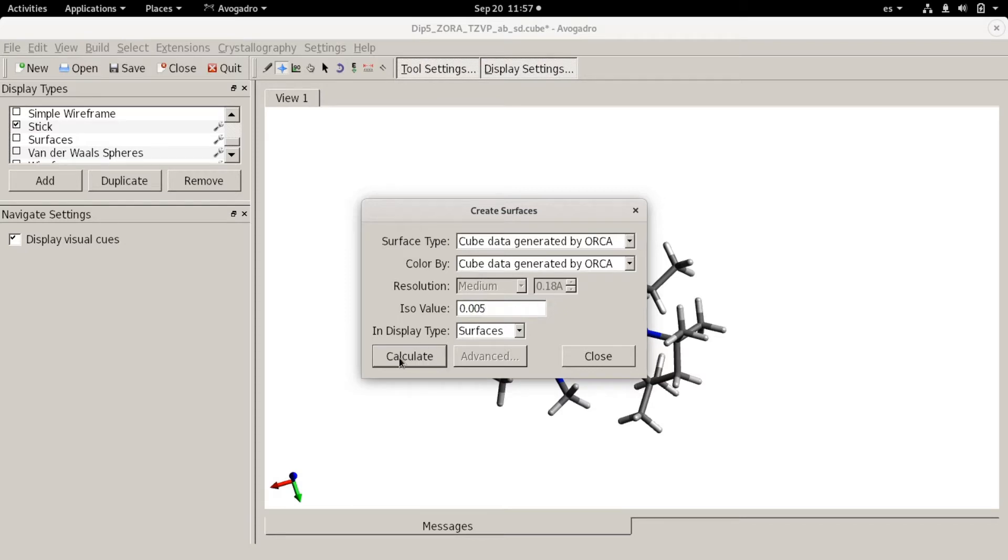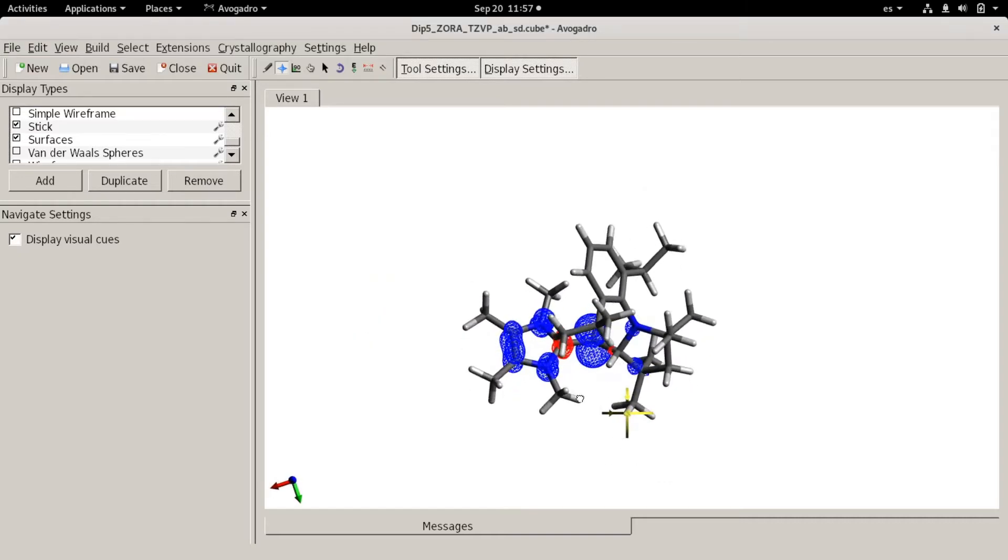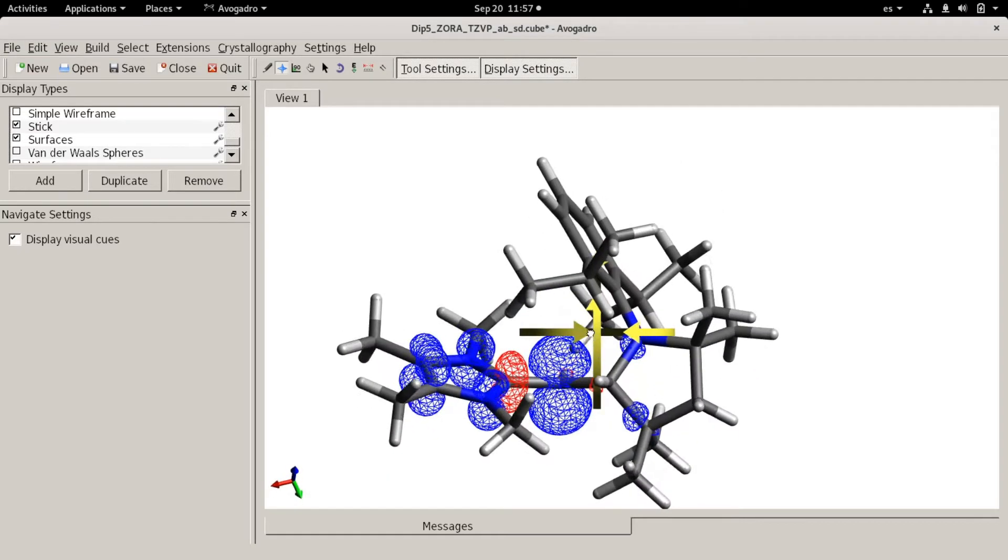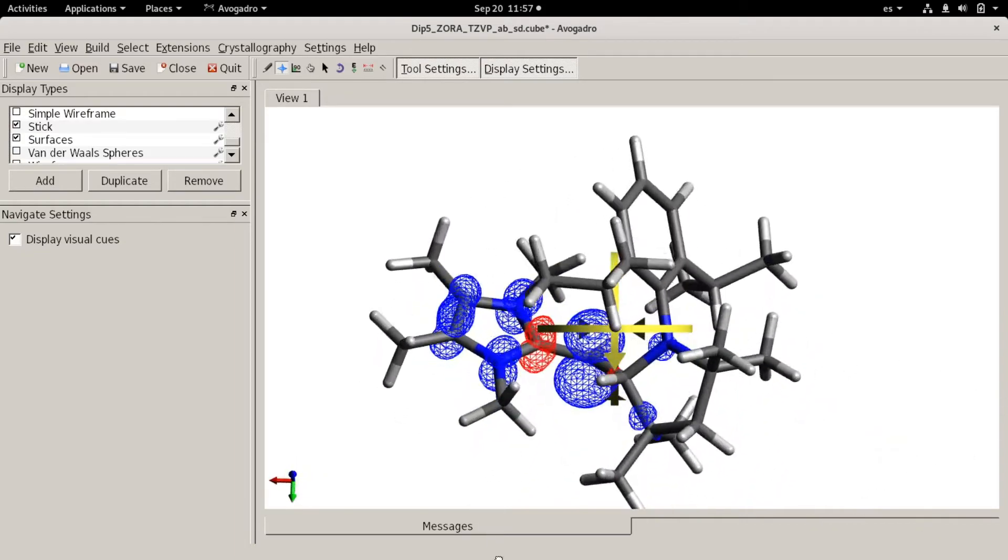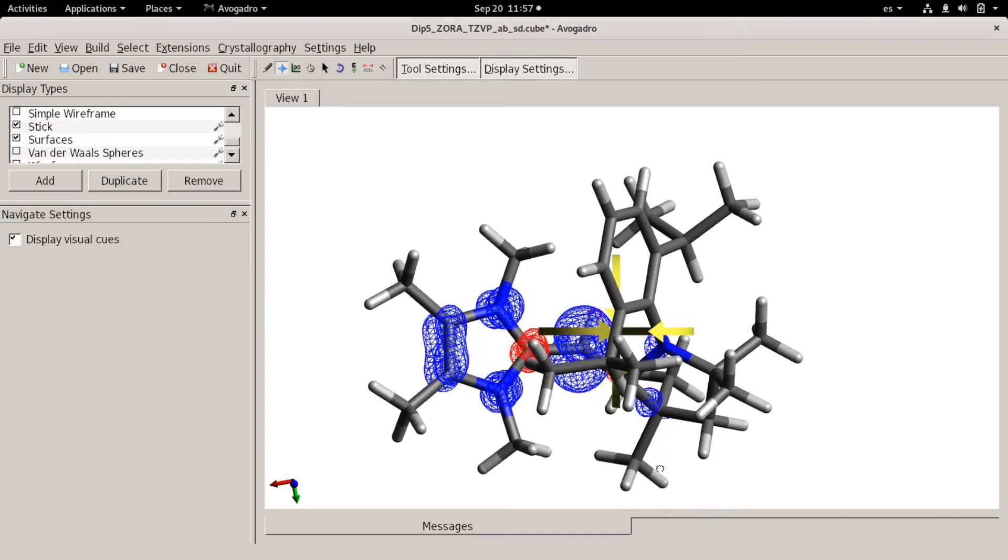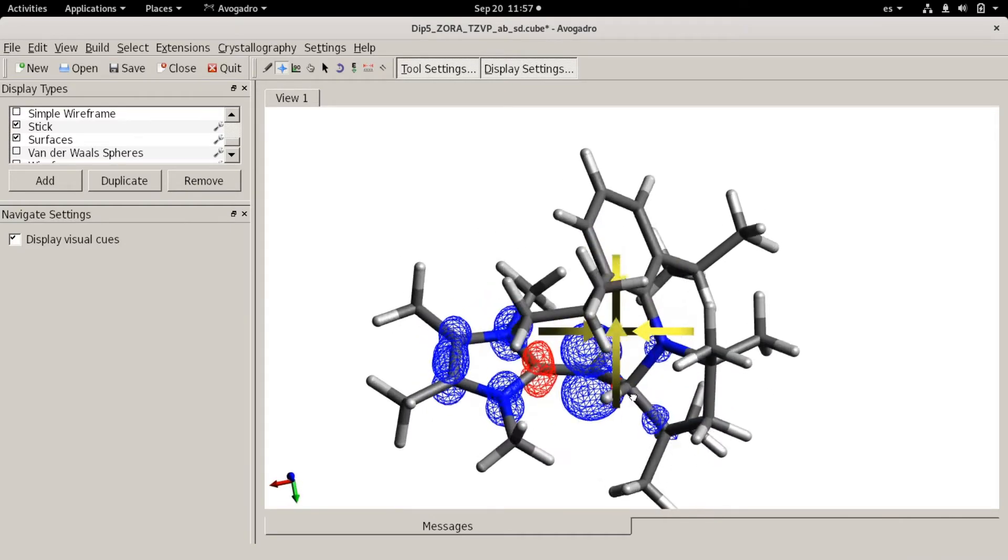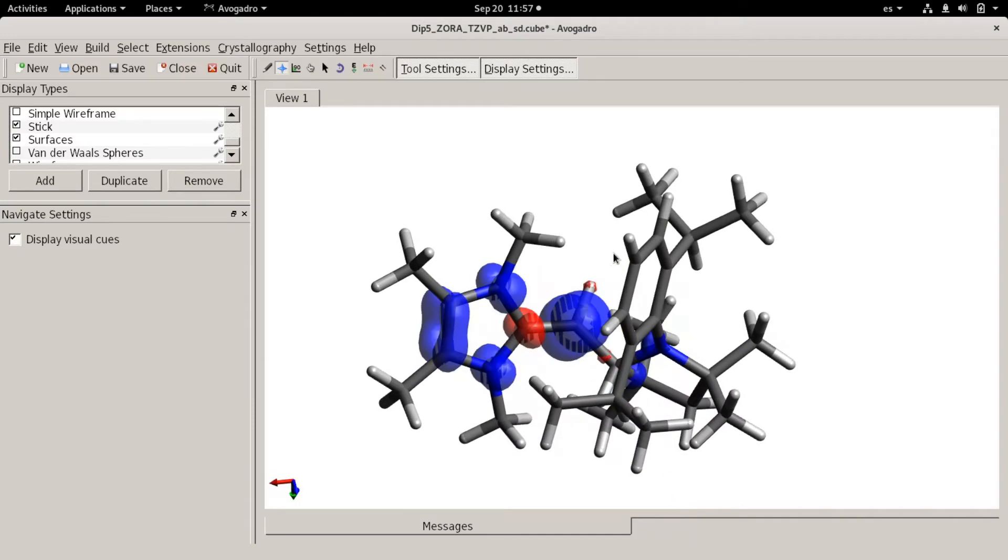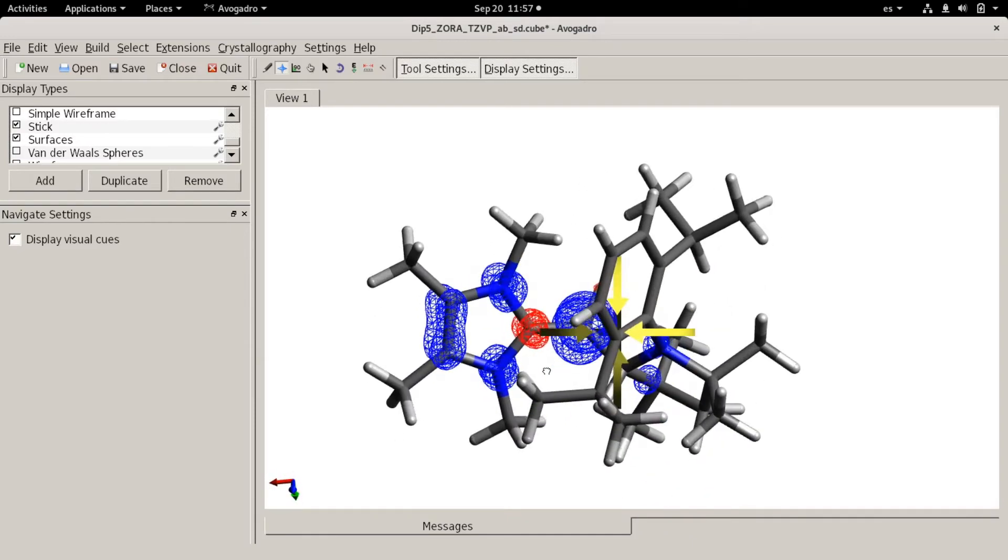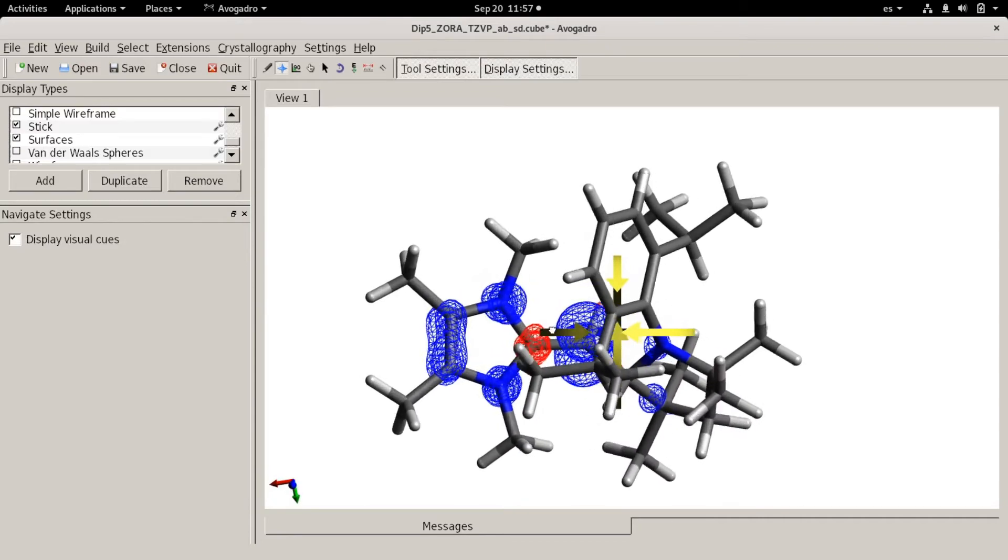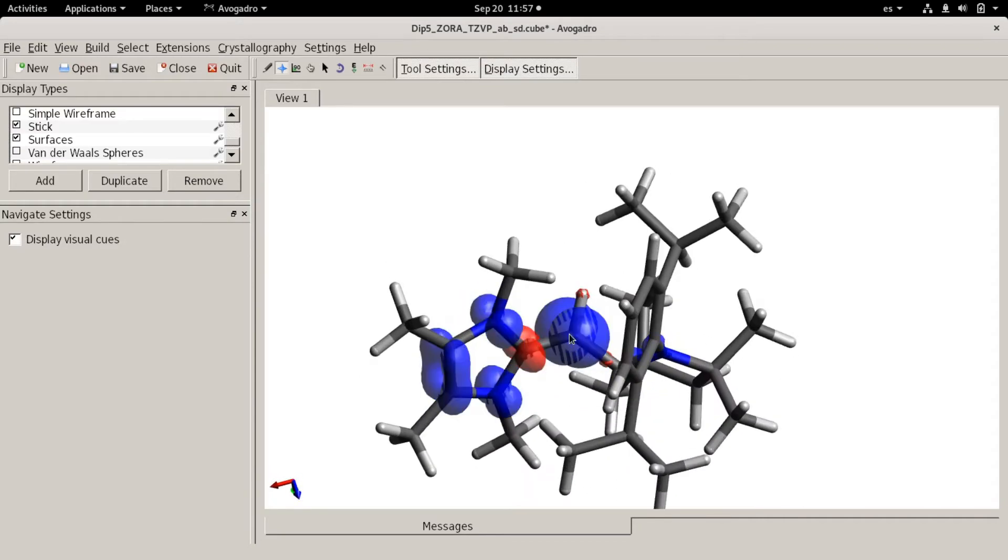So I'm going to choose an iso value 0.005 and I will calculate this and you can see that basically most of the spin density blue is positive spin density which ironically corresponds to one negative unpaired electron and red indicates negative spin density.